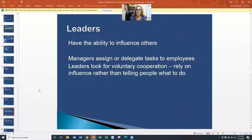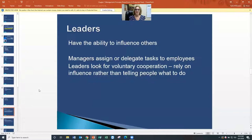Managers assign or delegate tasks to employees. Leaders look for voluntary cooperation — they rely on influence rather than telling people what to do. I have to ask myself: do I rely on telling people what to do, or do I look for voluntary cooperation? That gives me a clue as to who I am. Am I a leader or a manager?